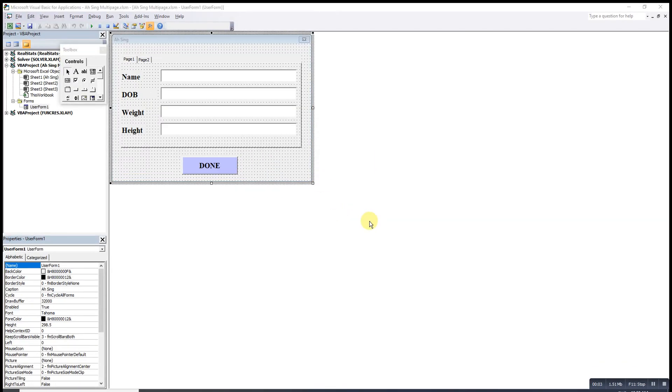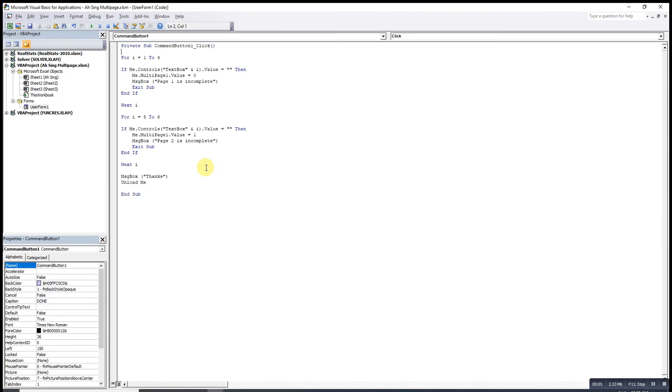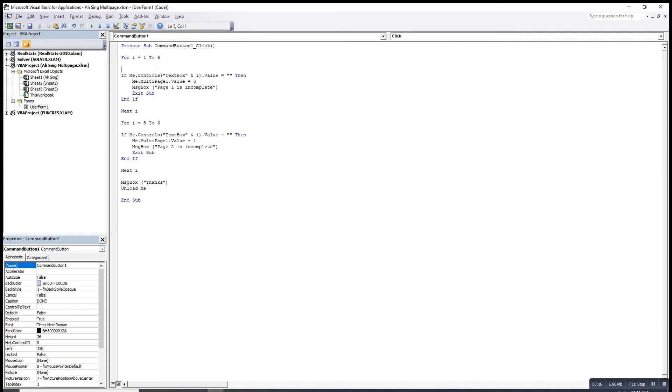Other than writing two for loops, actually we can also use the case method. So we just have to write one for loop, from the first one to the last one, then we make use of the case. Select case i.